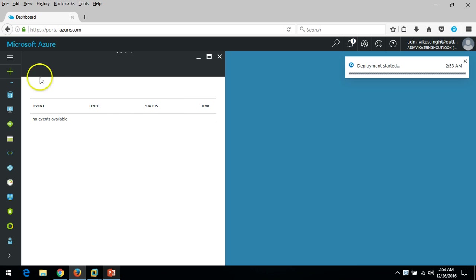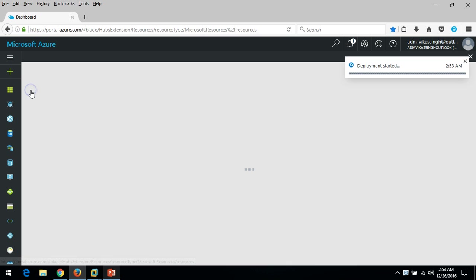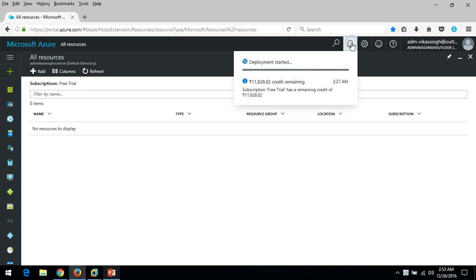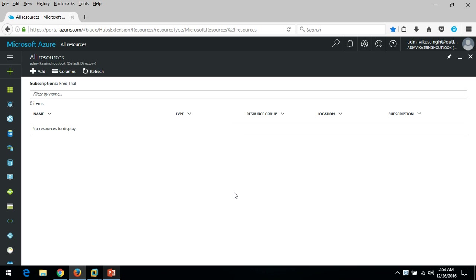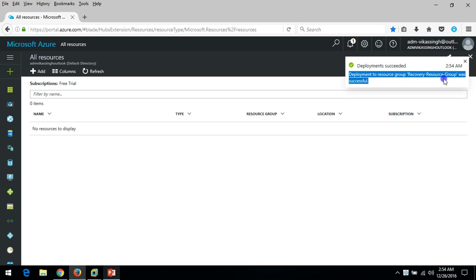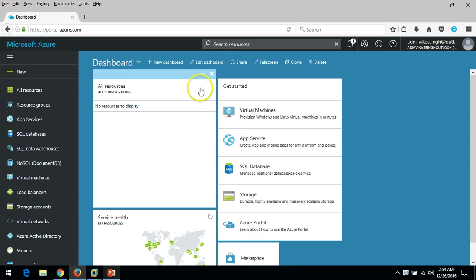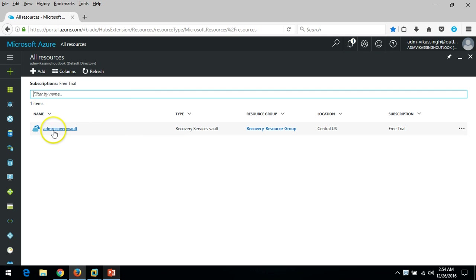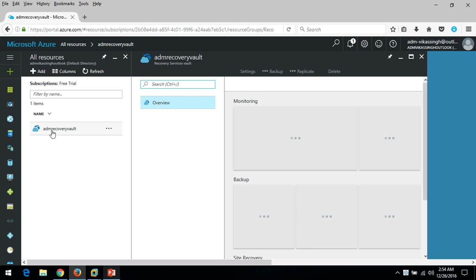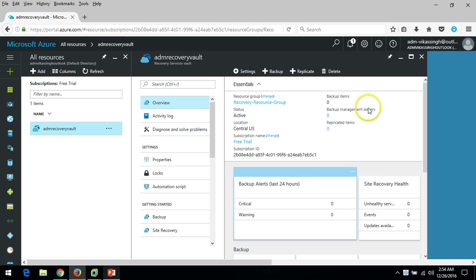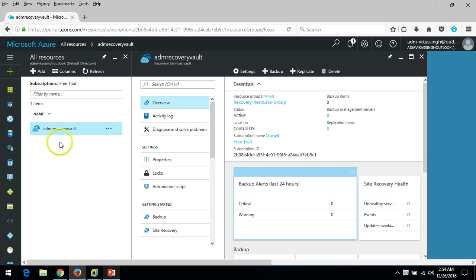You can see it's initializing and submitting the deployment. It will take some time to create the Recovery Services Vault. Now the deployment to the resource group was successful. If you go to All Resources you can see 'ADM Recovery Vault' is created. Clicking on it shows zero backup items and zero backup management servers — it's a fresh Recovery Services Vault.